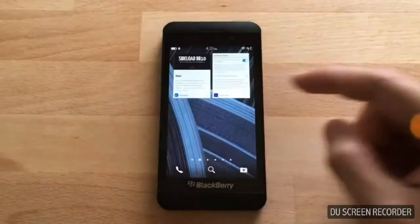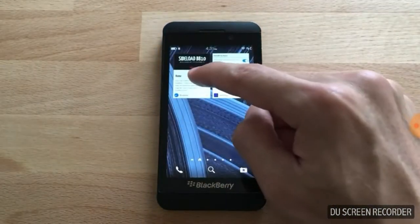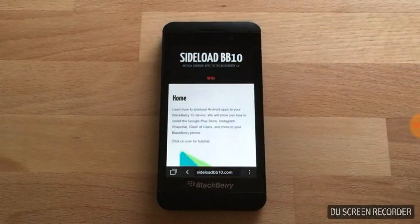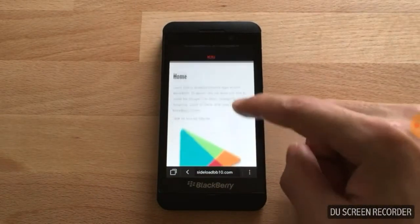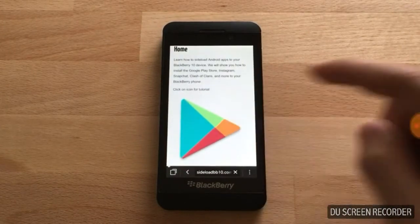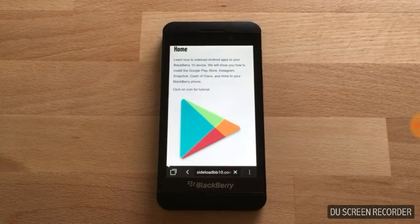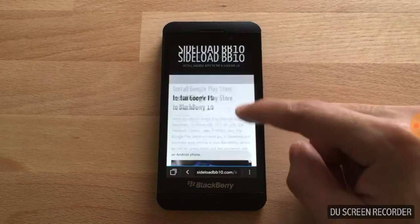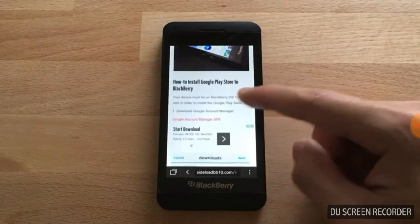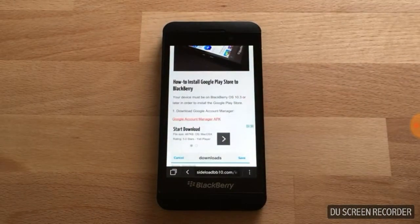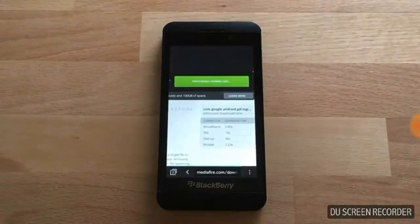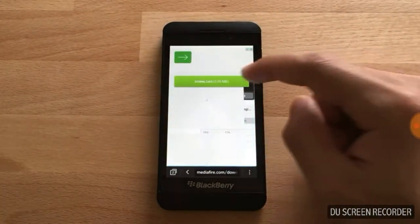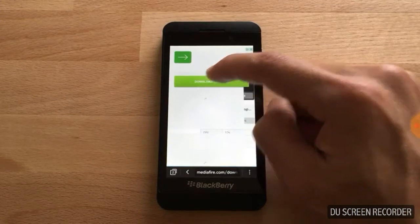Now we're going to return to the home screen, open up your browser, and go to sideloadbb10.com. Then we're going to click on the Google Play icon, scroll down, and download the Google Account Manager APK. Just click on the link and hit the download button.